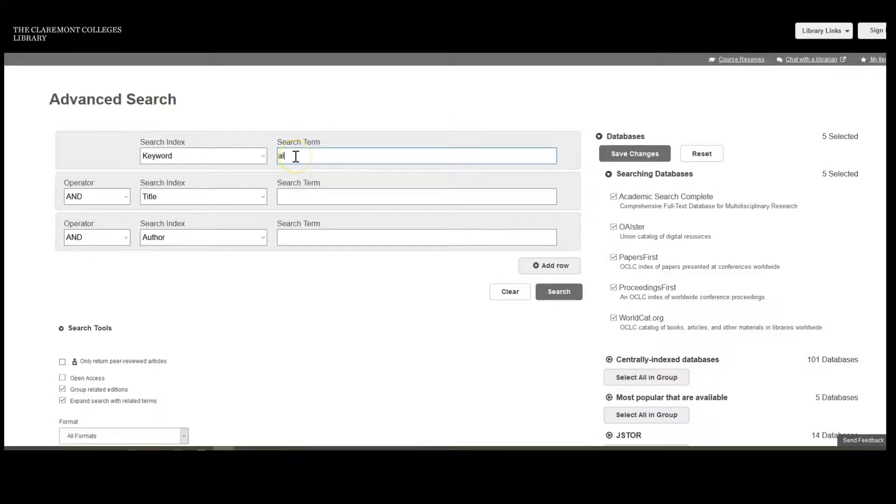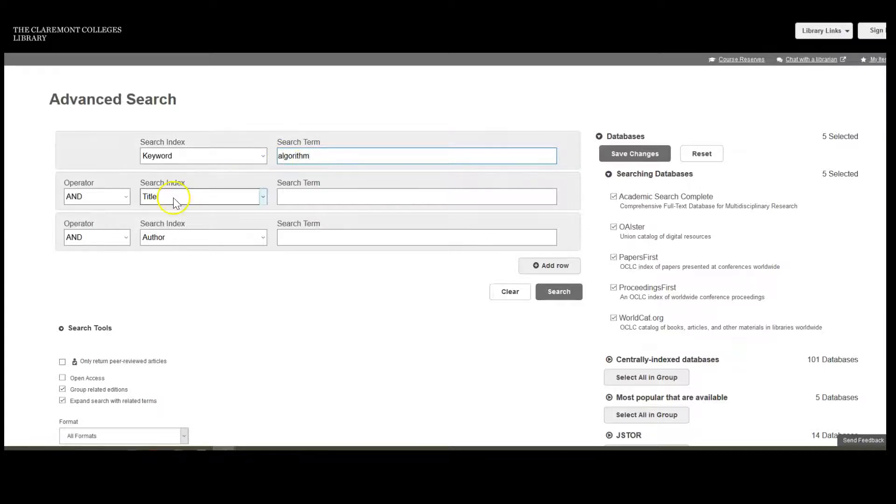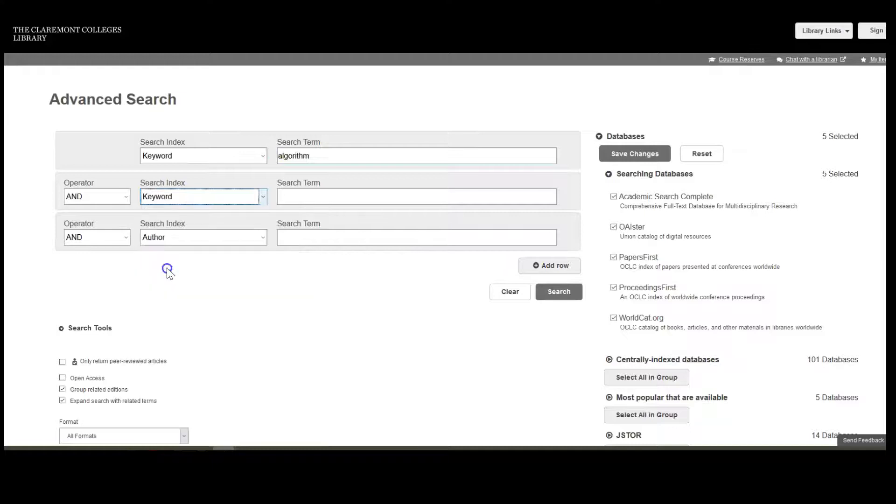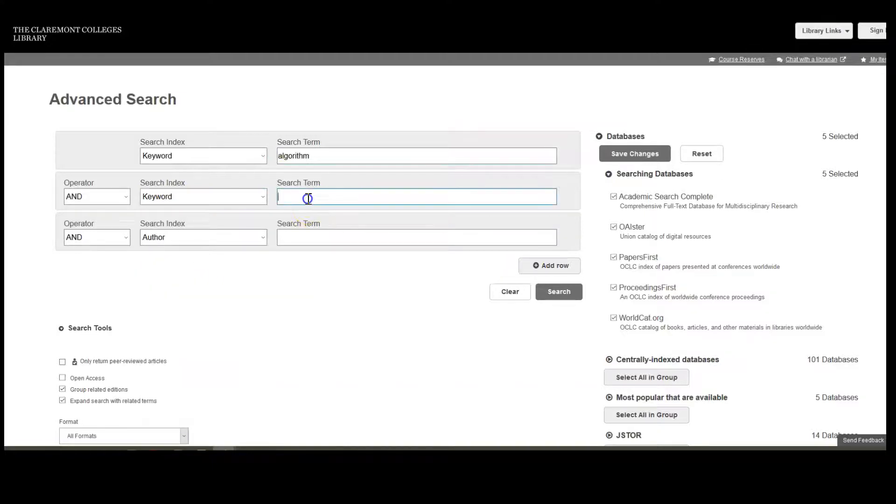I want to know more about bias in algorithms, and so I search Algorithm as a keyword in the search field drop-down. I then add Bias, also a keyword,